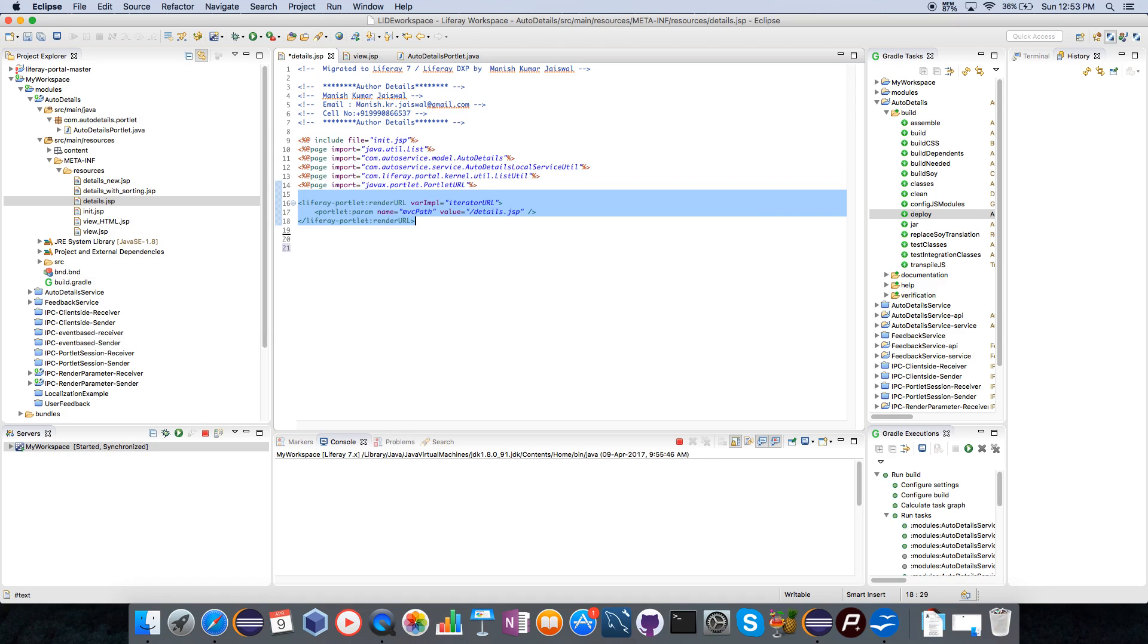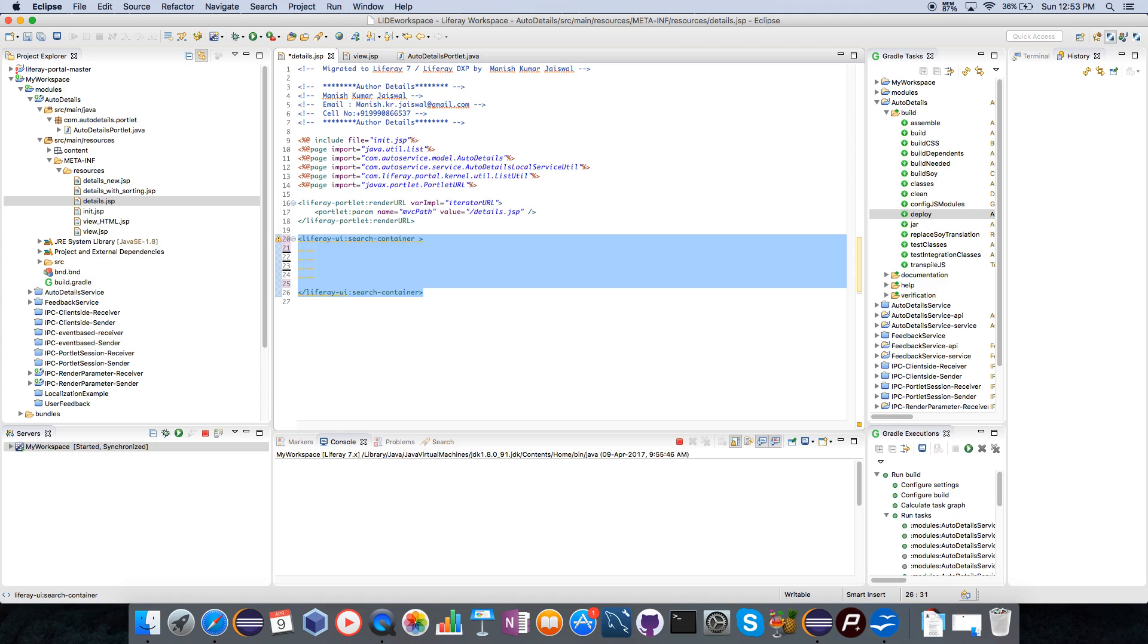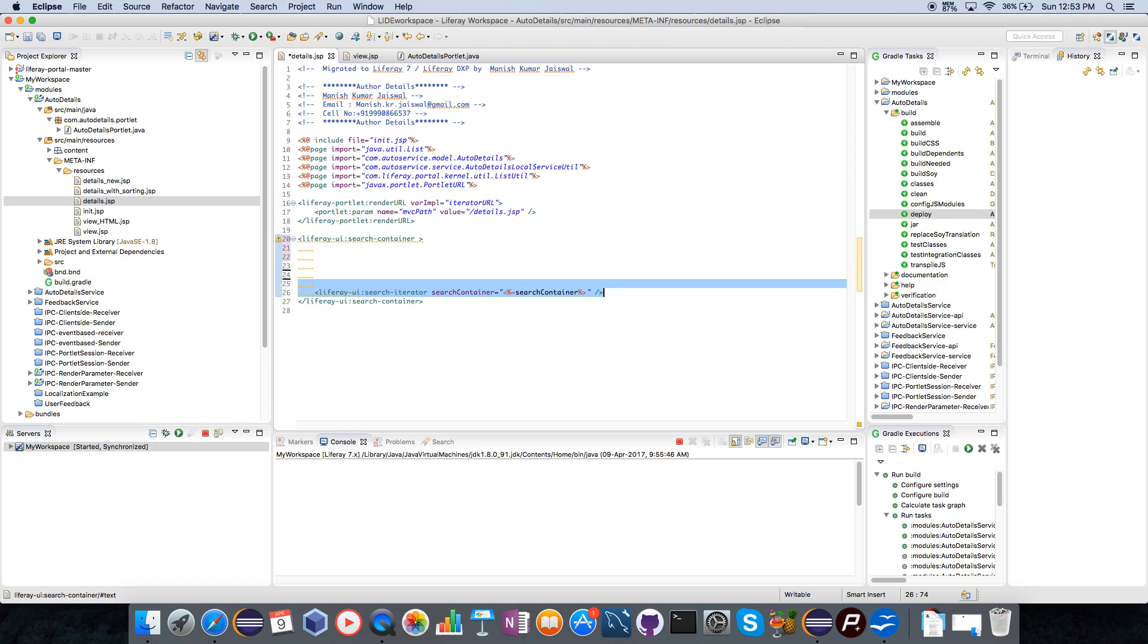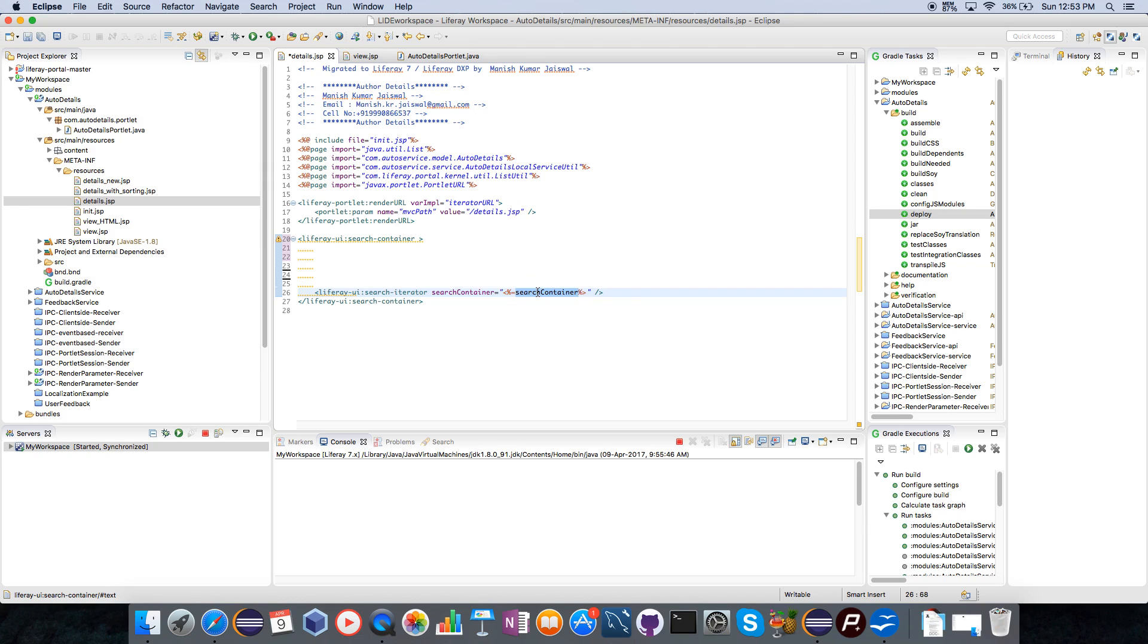Liferay UI tag library provides this search container tag through which you can create your search container. I need to include this tag search iterator tag so that I can iterate through the results. This is mandatory and this search container object is an implicit object which will be coming inside the search container tag.